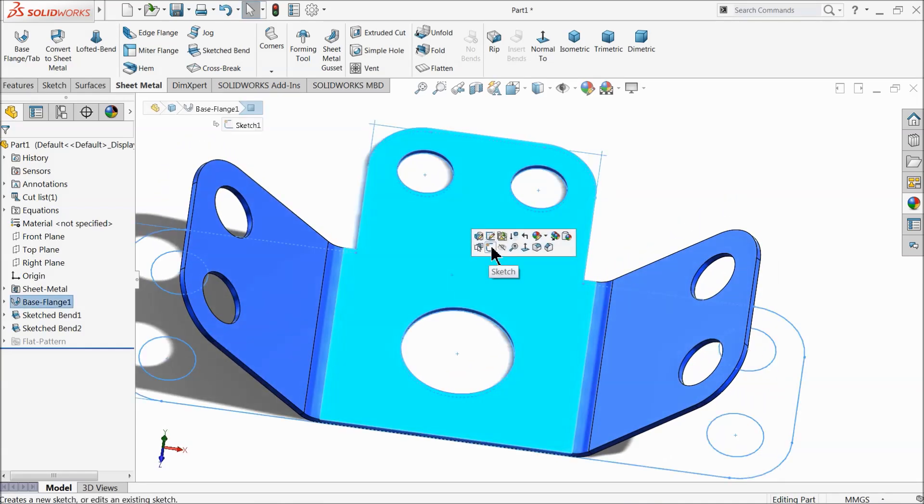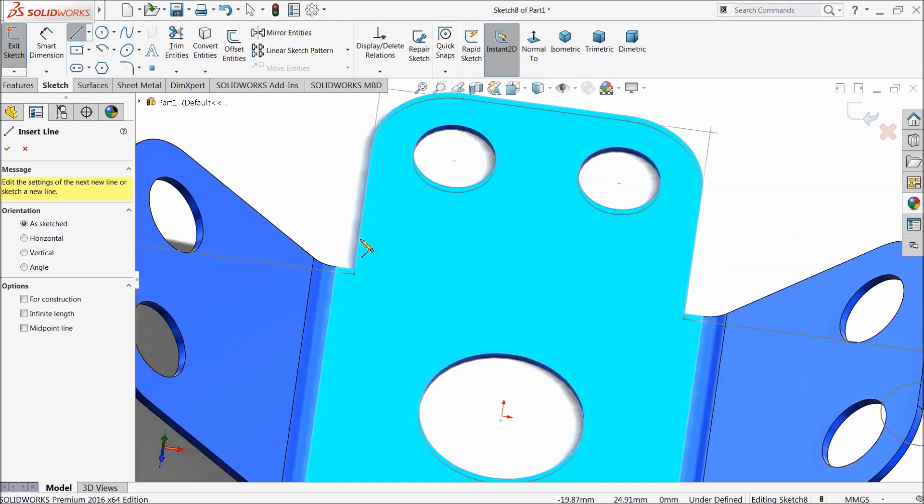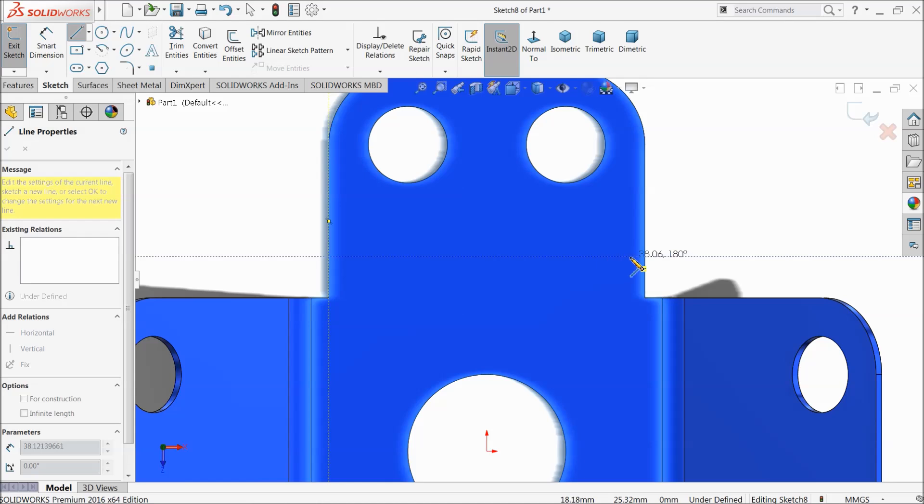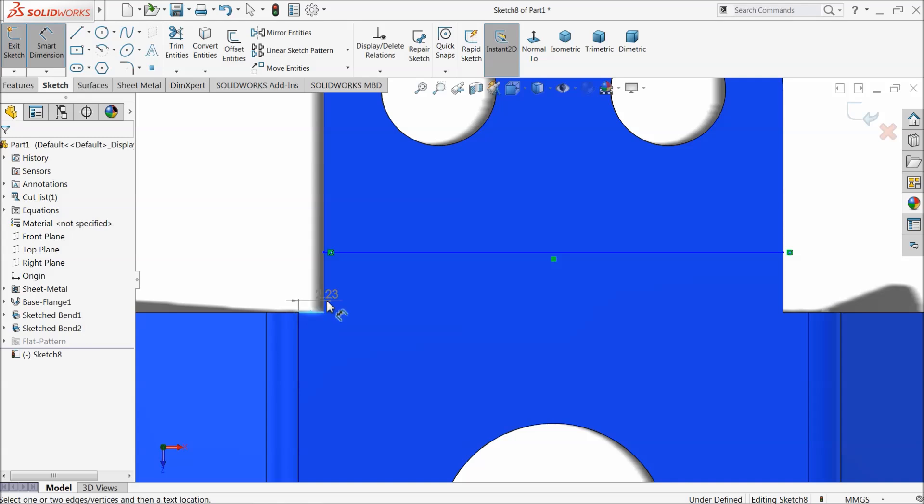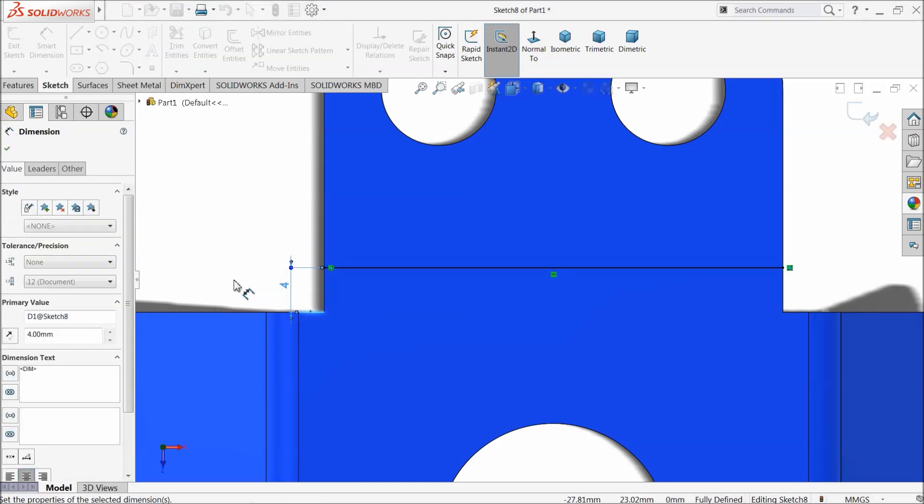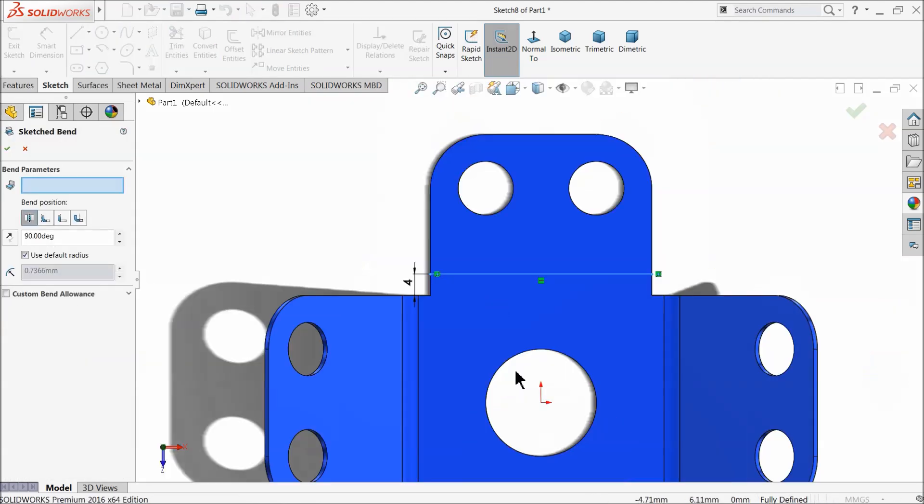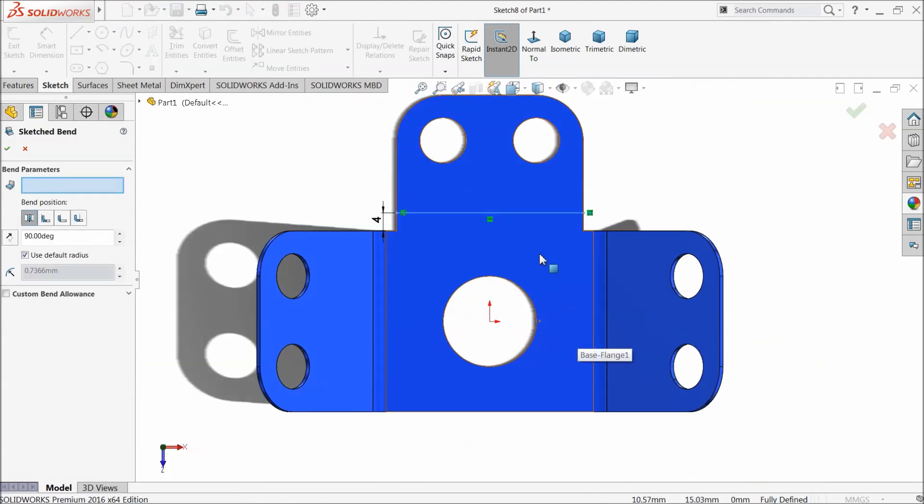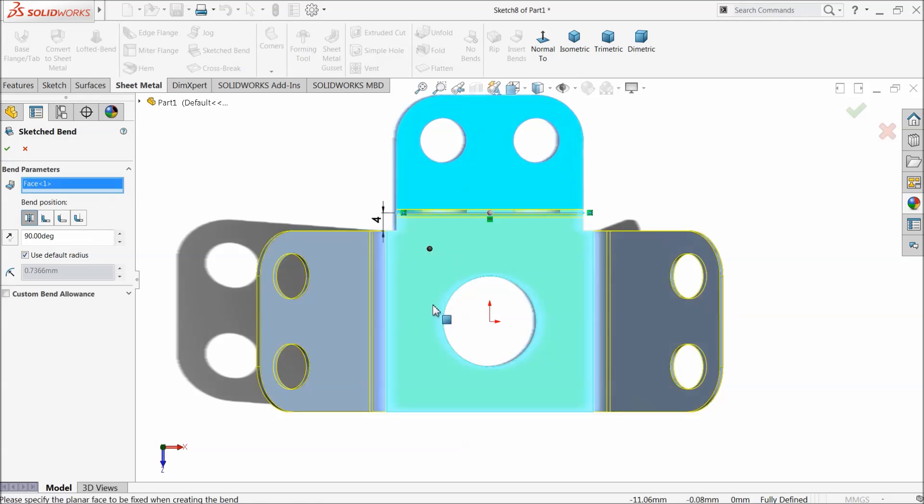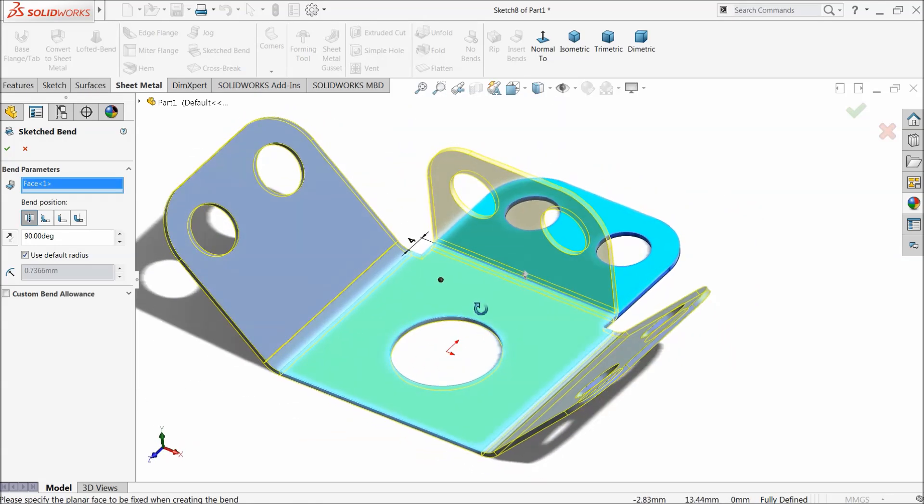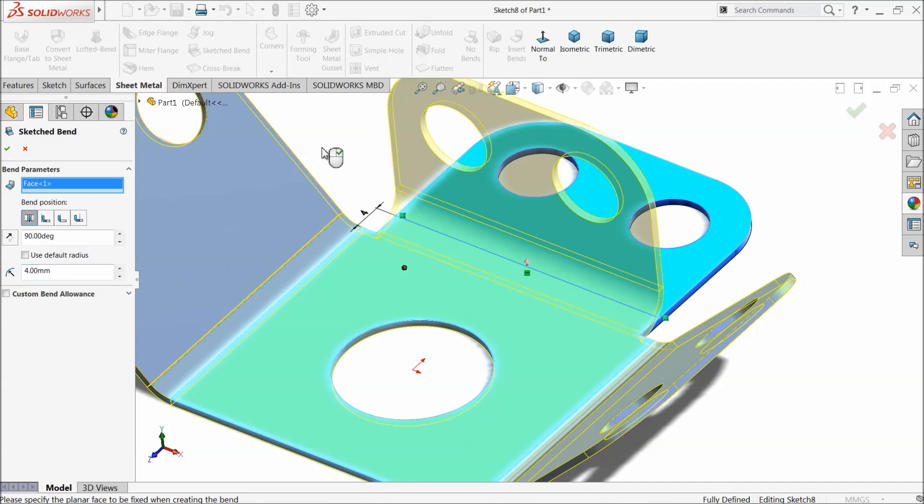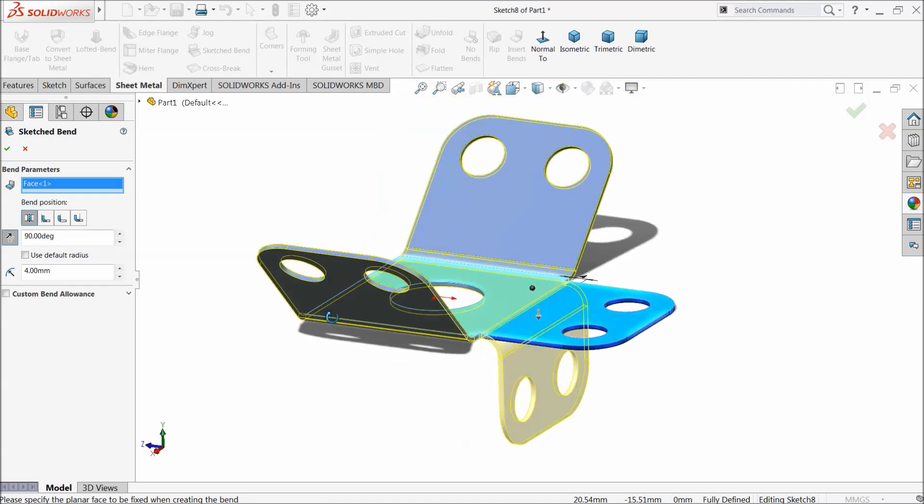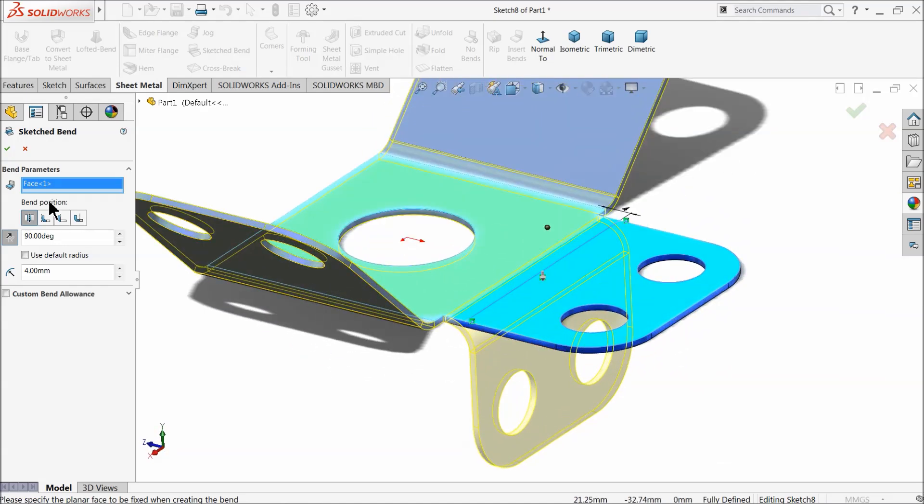Let's try this face also. Sketch, line, from this end to this end. Now let's make the dimension 4 millimeter. Now you can see, this line is selected. Now our bend parameters already appear. Select this face. You can see the preview, it's going to bend. We want to bend 90 degree. Let's make 4 millimeter. Choose reverse direction. Now you can see the preview here, it's going to bend down.